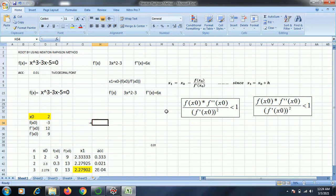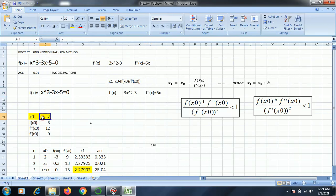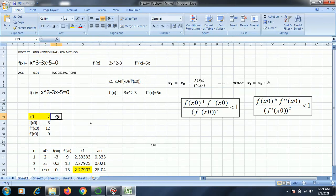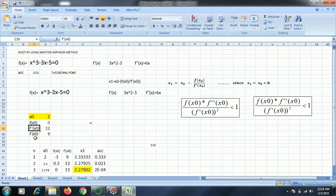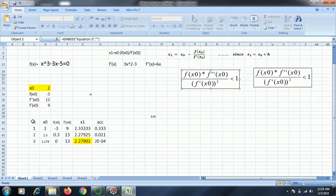For these two formulas we require the value of f dash of x and f double dash of x. So we differentiate the given function as a single derivative and a double derivative. As the Newton-Raphson method is an open method, it will have only one initial guess. That initial guess we are going to consider by using a trial and error method. When I consider x0 equal to 2, I must find out the value of f(x0), f double dash of x0 and f dash of x0 and then put those values in the condition of convergence to check whether it is less than 1. If it is less than 1, then I should go for further calculation.